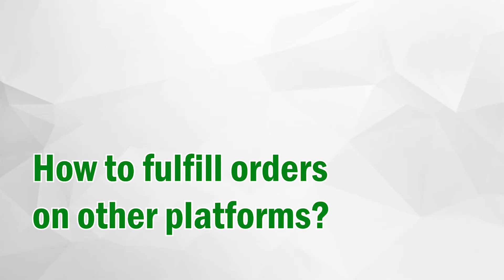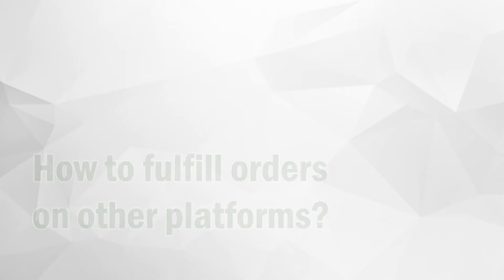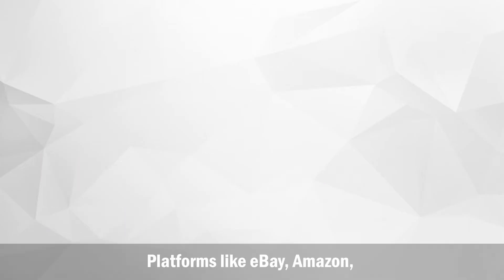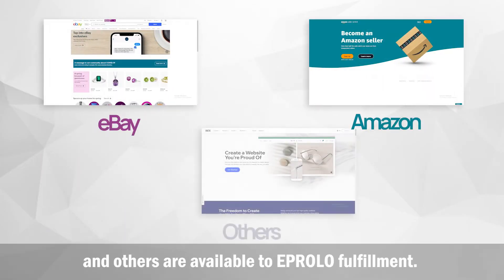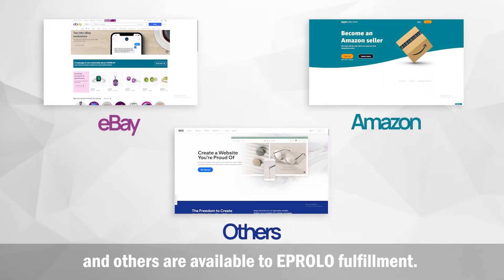How to Fulfill Orders on Other Platforms. Platforms like eBay, Amazon, and others are available to eProlo fulfillment.